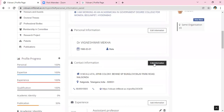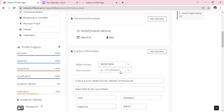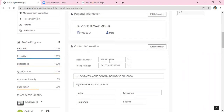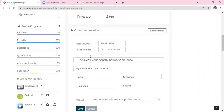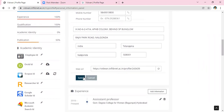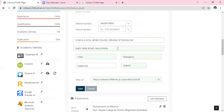Next, add the contact information — mobile number, phone number, address, and your details — then save.